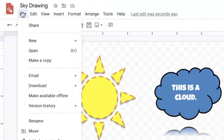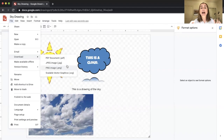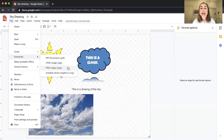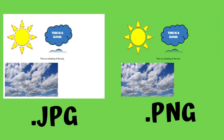Under File > Download, you can download as a PDF, JPEG, PNG, or SVG. The key difference between JPEG and PNG: a JPEG saves with a white background — like a white piece of paper with elements on top. A PNG saves with a transparent background where the checkered areas appear, so it works like a sticker you can place on top of something else. I'll show an overlay here so you can see the difference — JPEG on the left, PNG on the right.